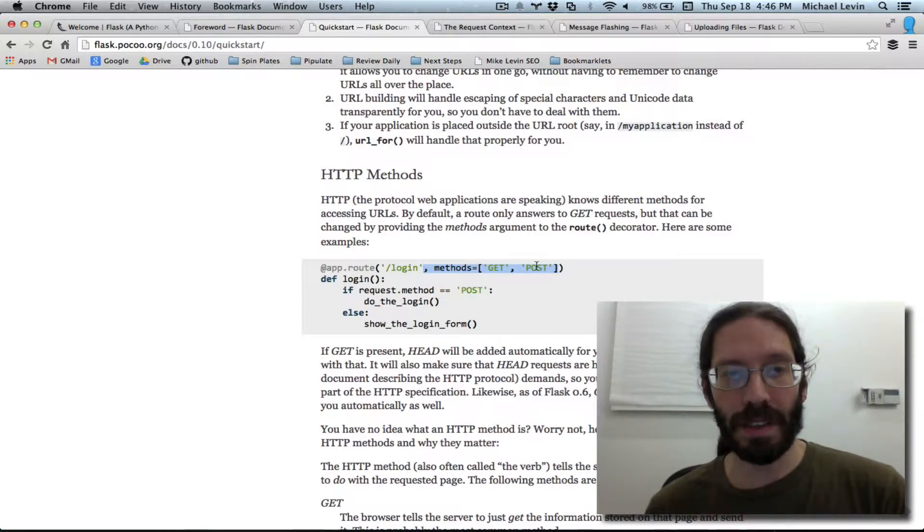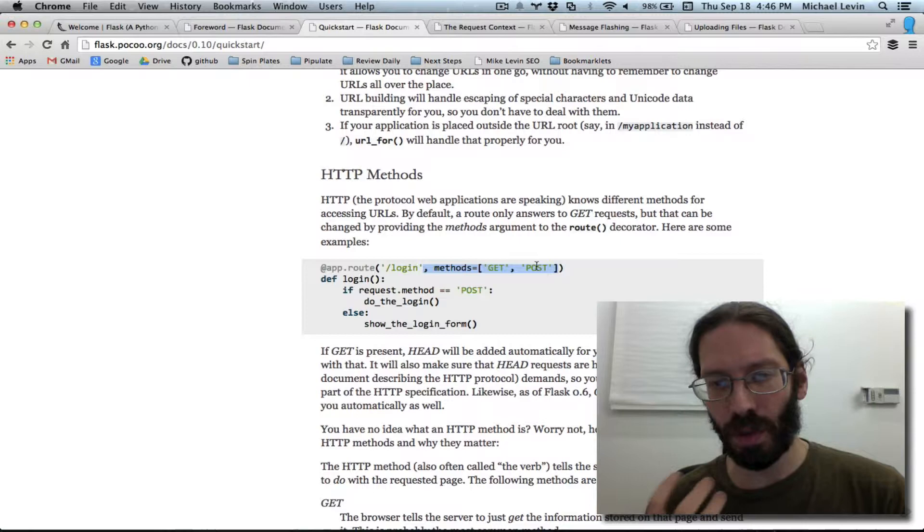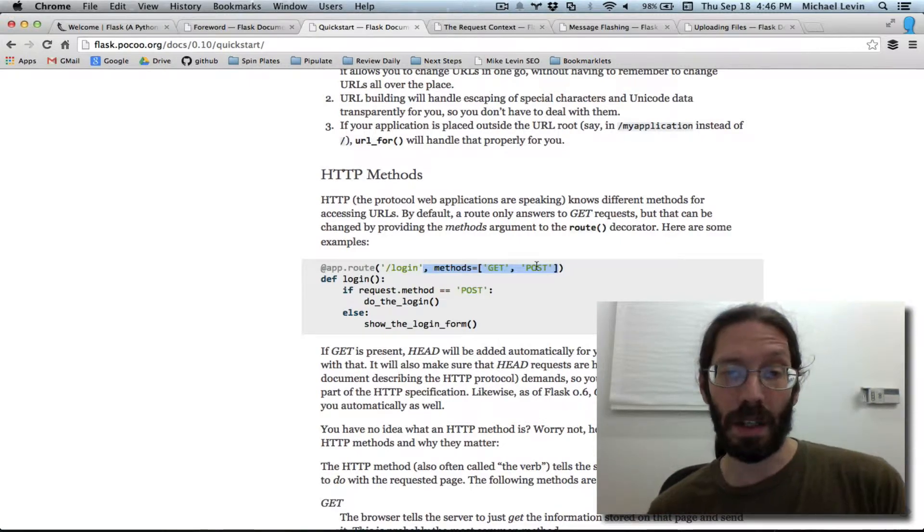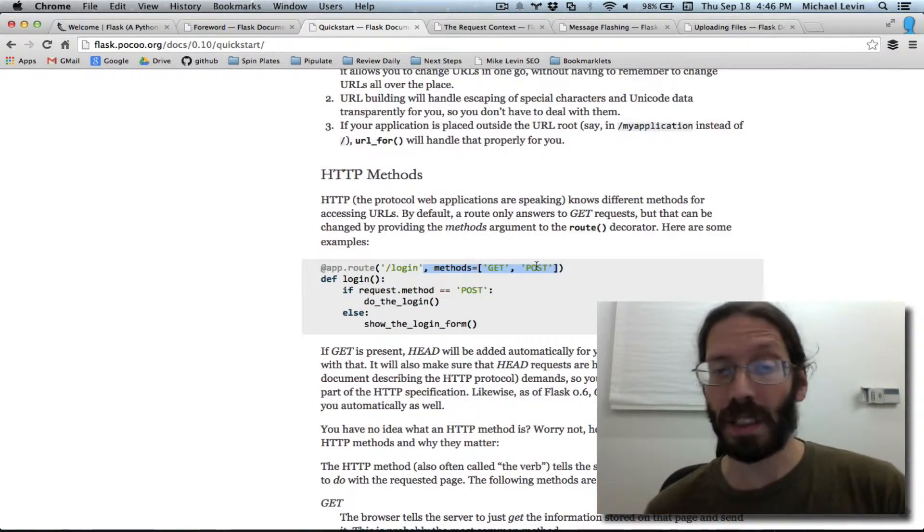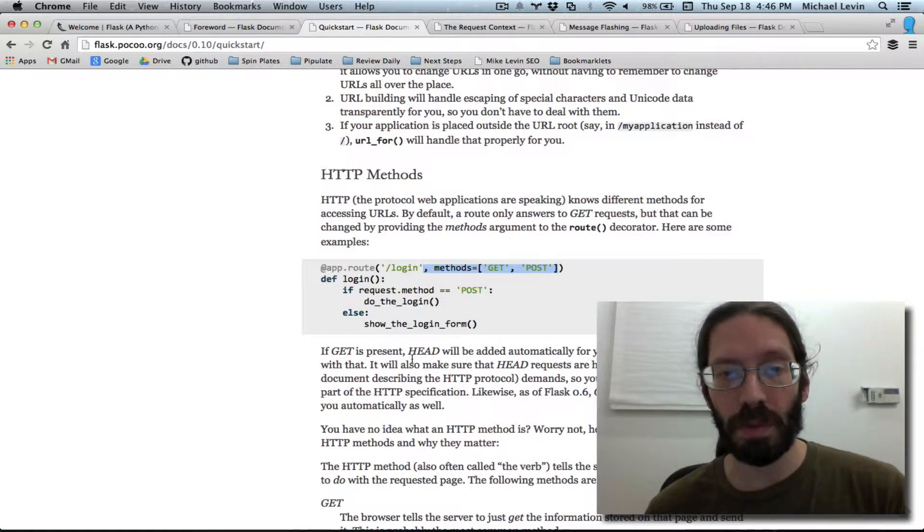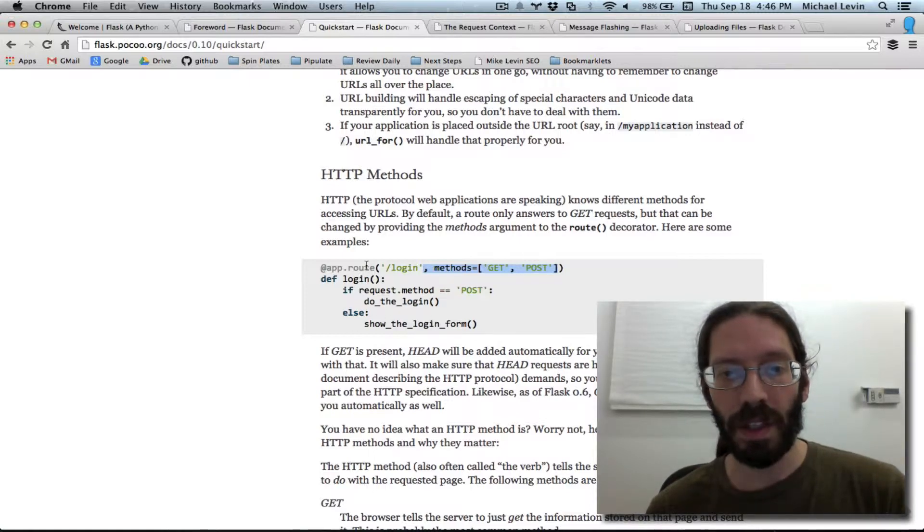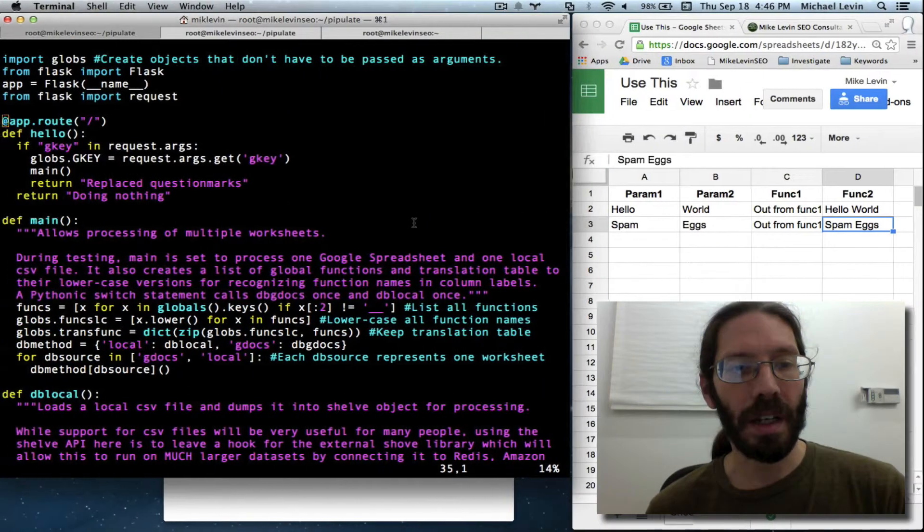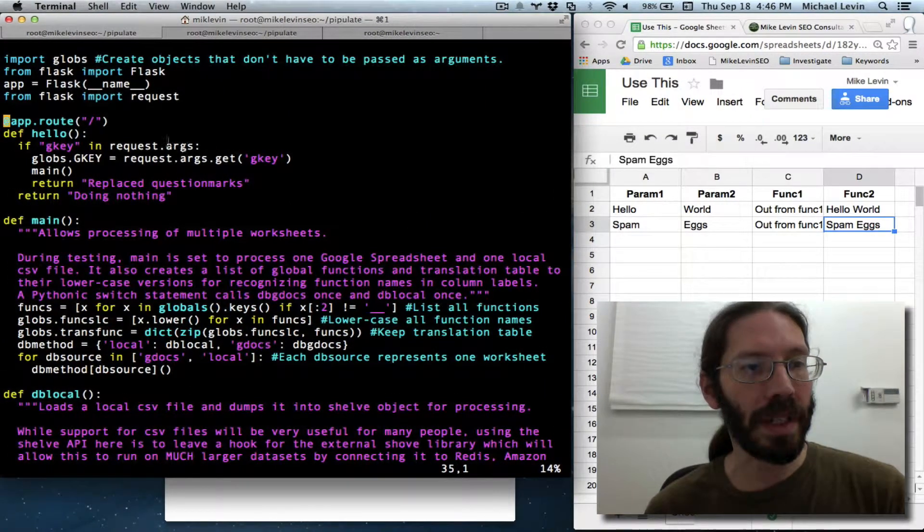And because this one file is going to do so many different duties such as supporting a CSV upload, I know I'm going to need the post method. And I'm going to need to be able to detect it. So this very thing on the quick start guide applies to me.